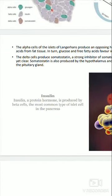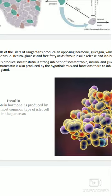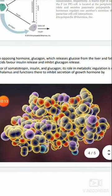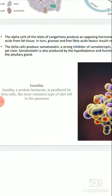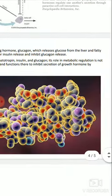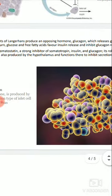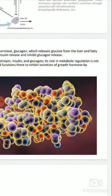The delta cells produce somatostatin — a strong inhibitor of somatotropin, insulin, and glucagon. Its role in metabolic regulation is not yet clear. Somatostatin का role metabolism में क्या है, यह अभी तक ज़्यादा जान कर नहीं है. Somatostatin is also produced by the hypothalamus, and functions there to inhibit secretion of growth hormone by the pituitary gland. Hypothalamus से भी somatostatin release होता है, और यह pituitary gland द्वारा growth hormone के secretion को inhibit करता है.